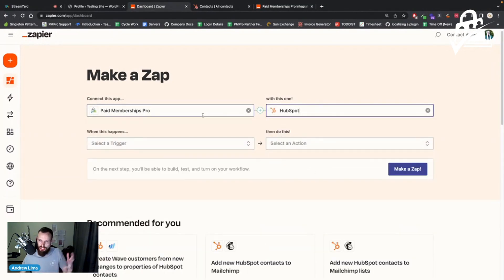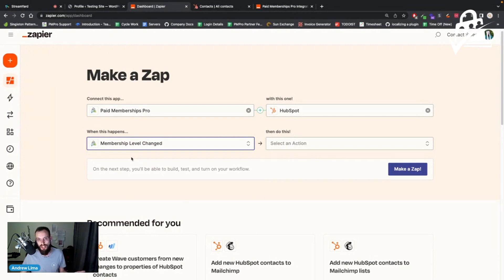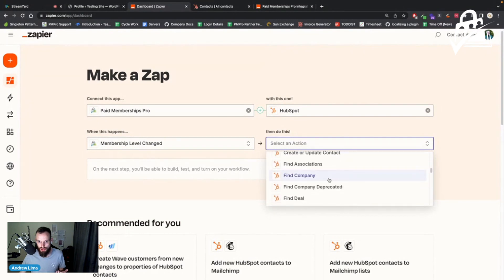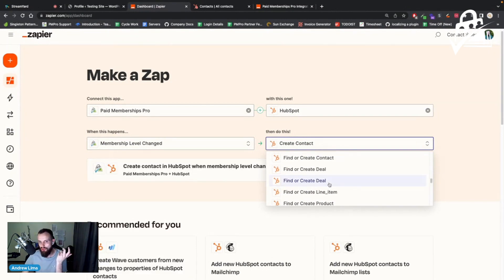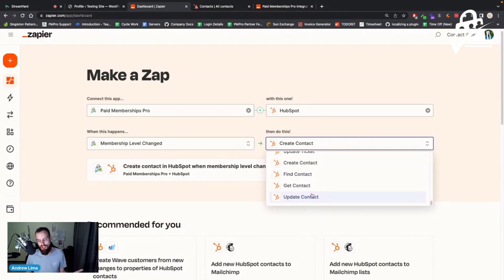Your screen might look a bit different — Zapier does have different layouts when you create Zaps — but the steps are exactly the same. Now for the trigger: whenever someone signs up for a membership level in Paid Memberships Pro, we want to create a contact in HubSpot and get them into our CRM funnel. Once the membership level is changed, we decide what to do with that data — in this case, 'Create Contact.'